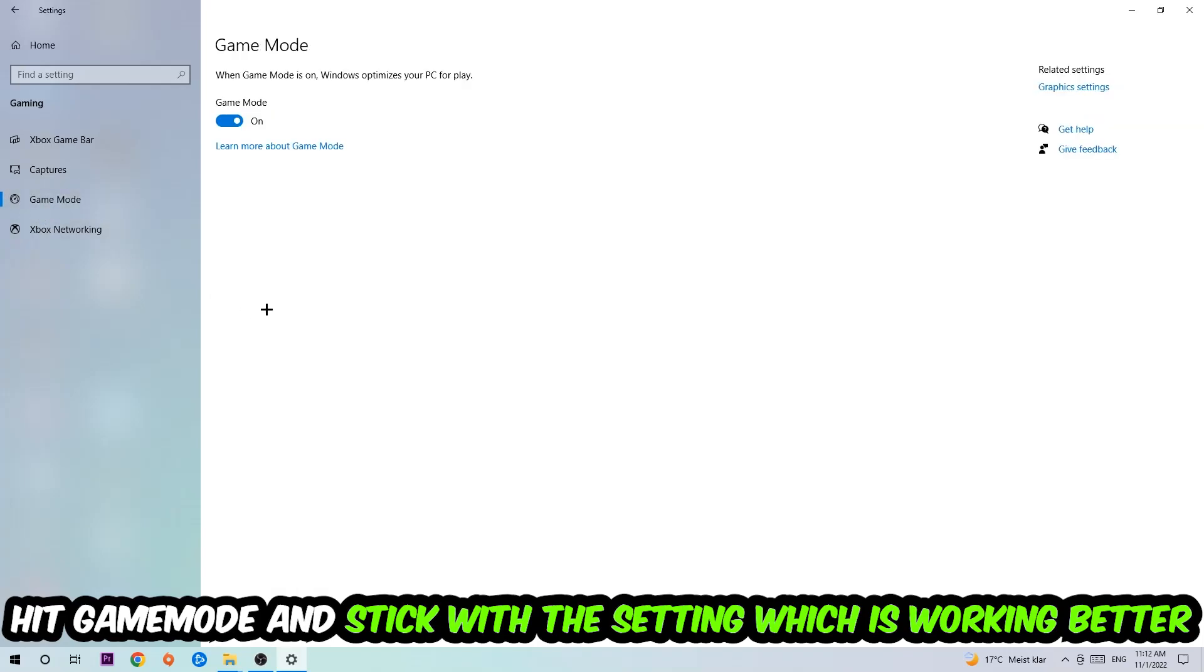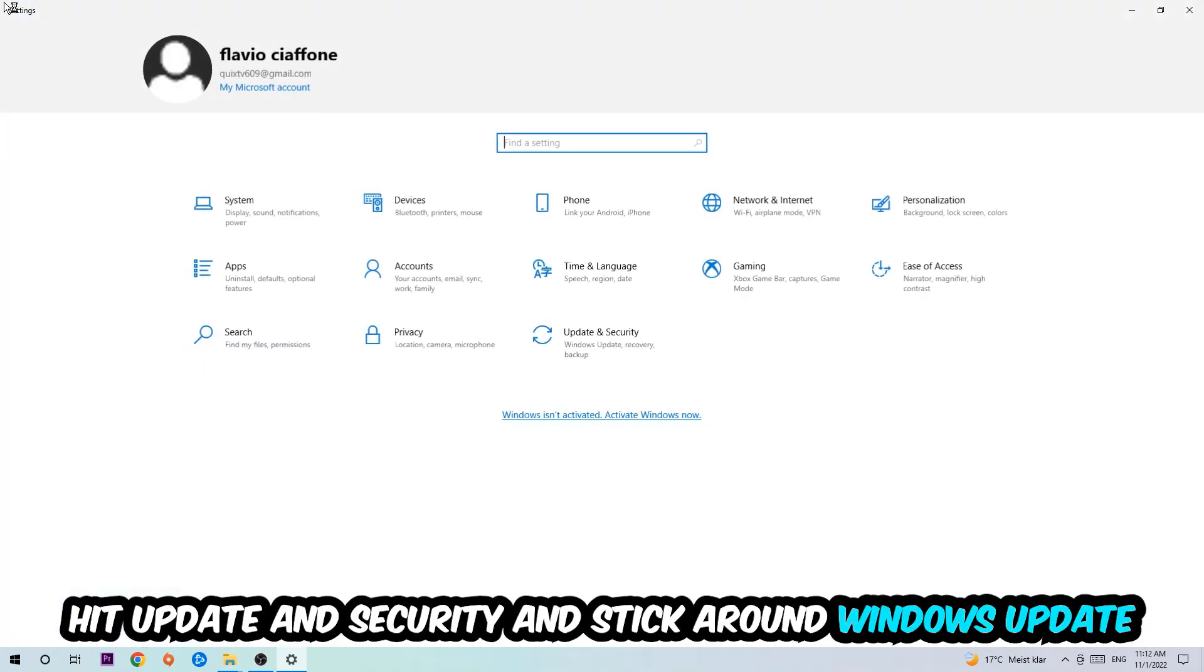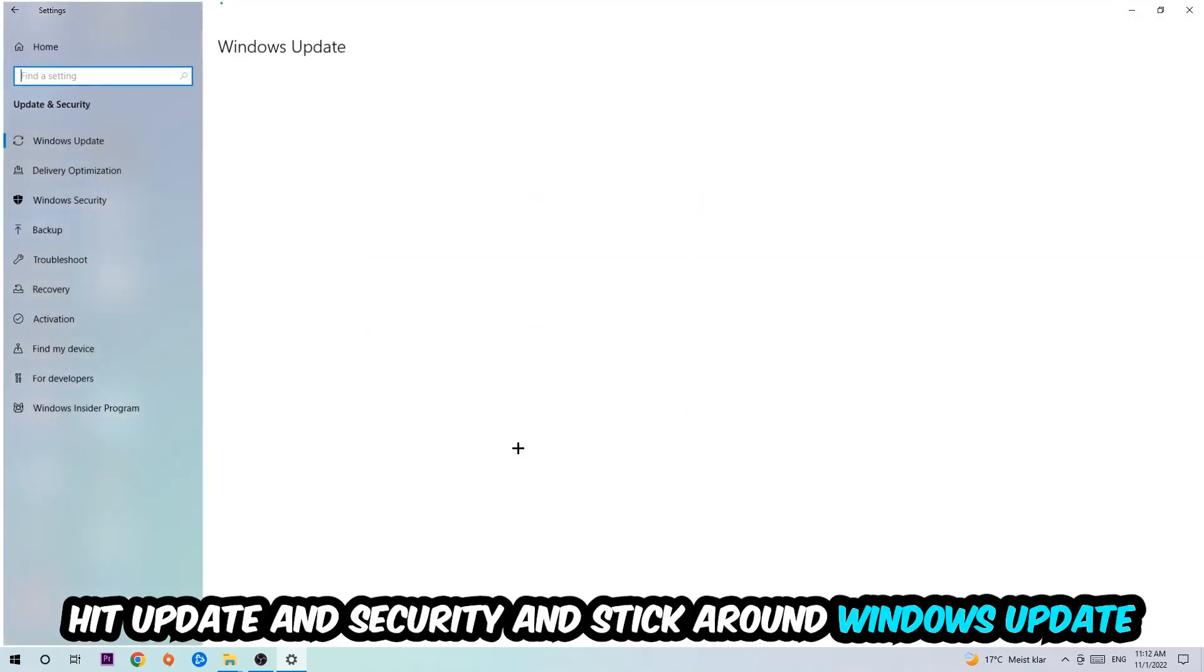I can't really tell you to turn this off or on, you need to check it for yourself and simply stick with the setting which is working better. Go back once and hit Update and Security.